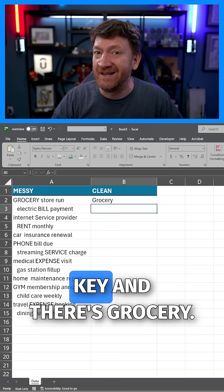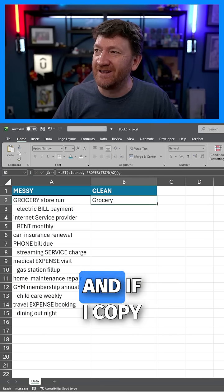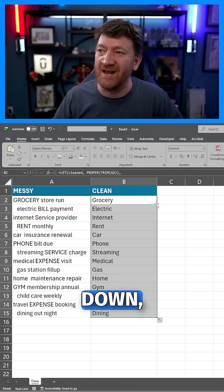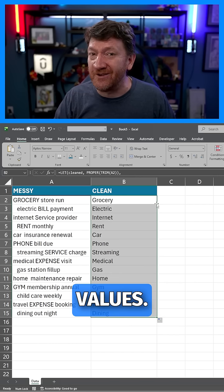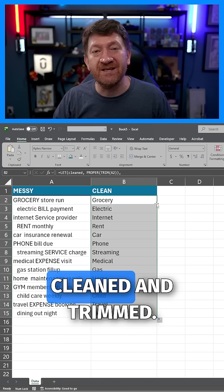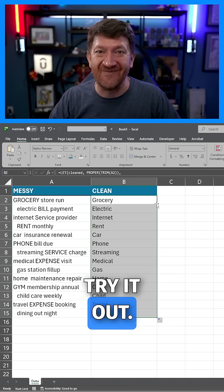I hit Enter and there's 'Grocery'. If I copy that formula down, there's the first word from each of those values — cleaned and trimmed. Try it out.